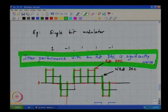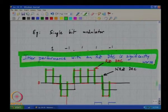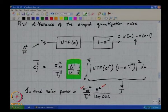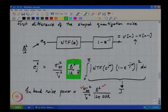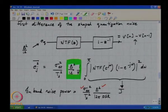If you compare a single-bit modulator with a multi-bit modulator — as we discussed before, if delta becomes smaller and you use an NRZ DAC — then the jitter sensitivity is reduced.